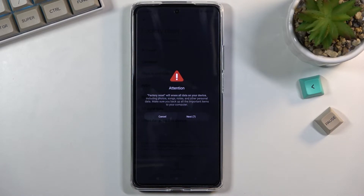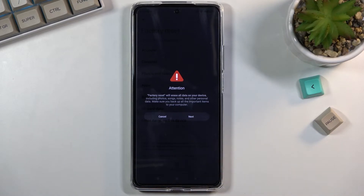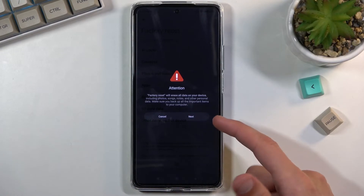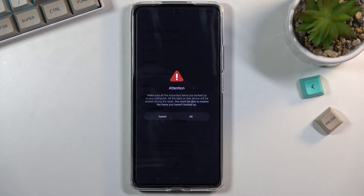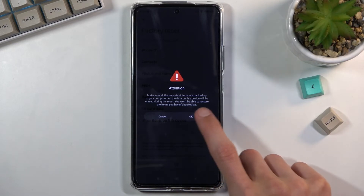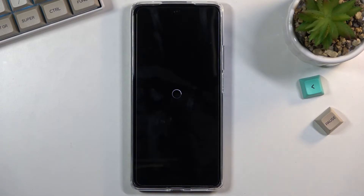Now when you select Factory Reset it blocks you with this attention notice, apparently considering you to be a completely inept individual, letting you know that this will remove all the data from the device. And that's not enough — it's blocked by a 10-second timer and then blocked again by another 10-second timer, because apparently everybody who uses their phone is an absolute donkey that does not grasp the simple idea of a factory reset. So once we get 20 seconds of our life wasted, we can tap OK and actually begin the factory reset of the device.